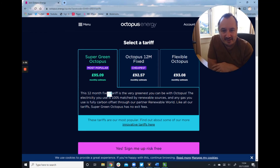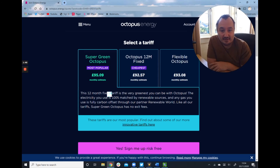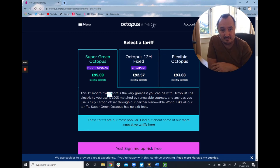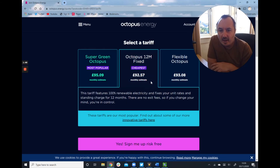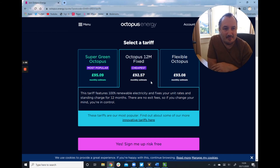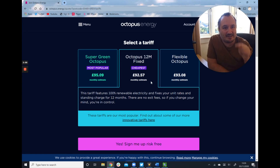This says it's the very greenest energy — a lot of marketing speak — but essentially tells me that my gas is fully carbon offset through their partners. So that leads me to think, okay, my gas is offset on this one. Is my gas offset on the other one? Let's go back in. It mentions my electricity but doesn't mention gas. So I'm led to piece together the clue that because it doesn't mention gas, then my gas isn't offset.